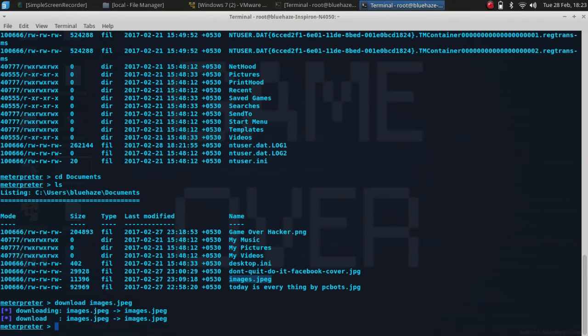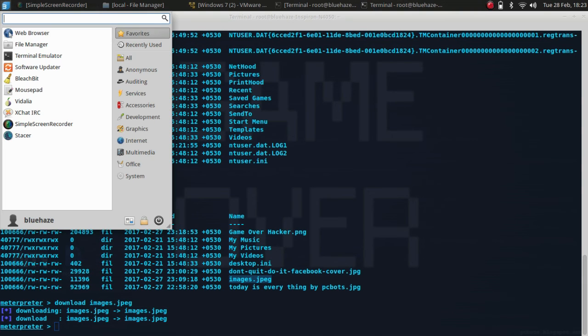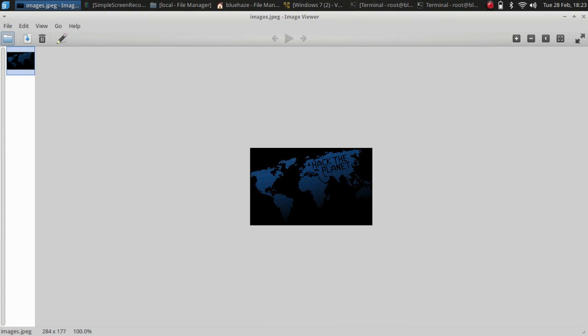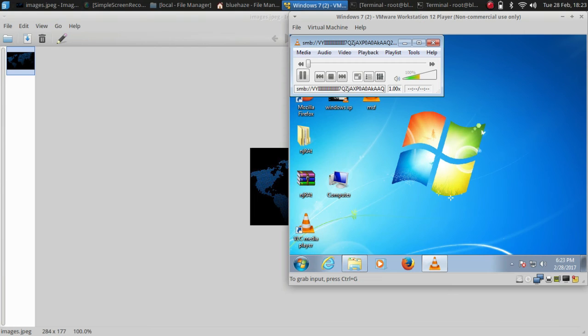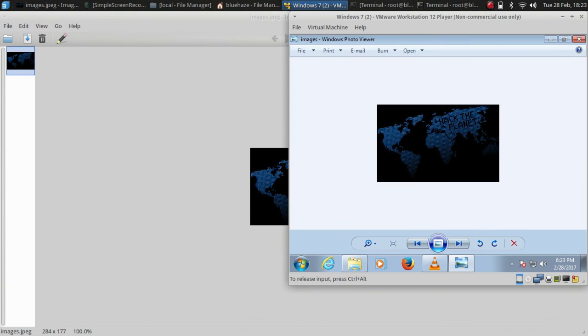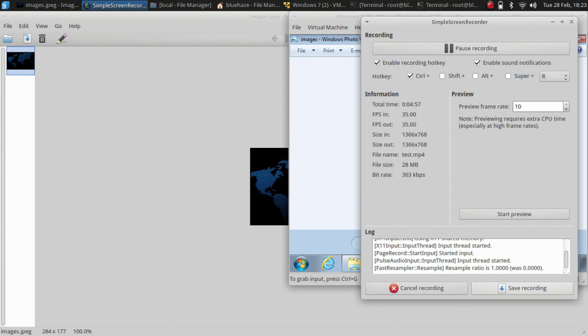Here you can see the file got downloaded. This is the file which got downloaded here. Thank you everyone for watching the video.